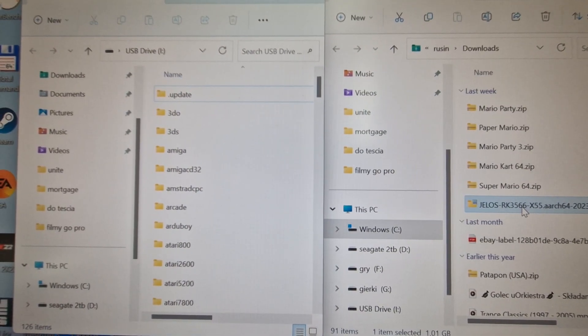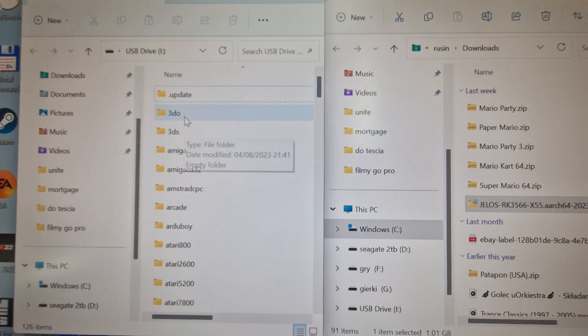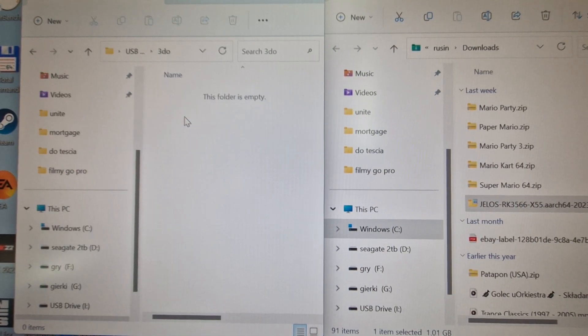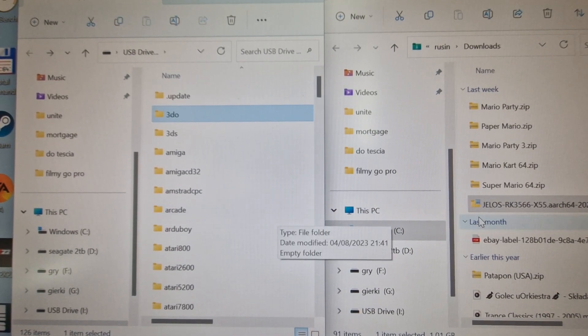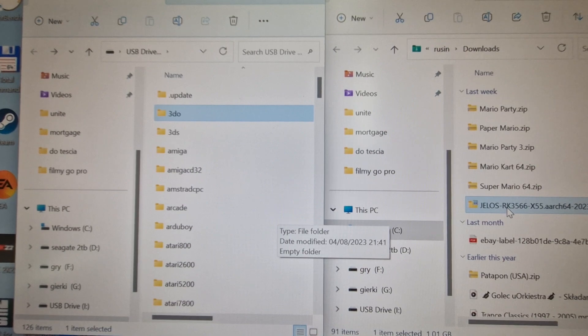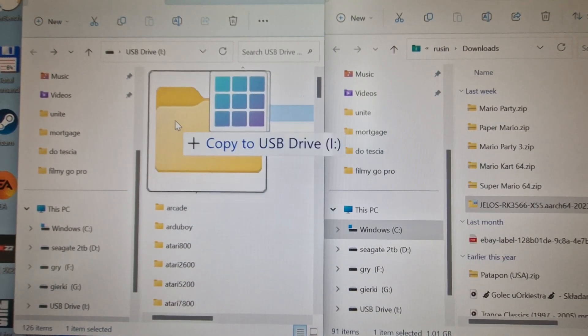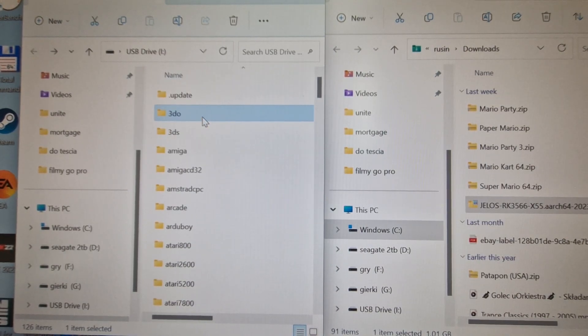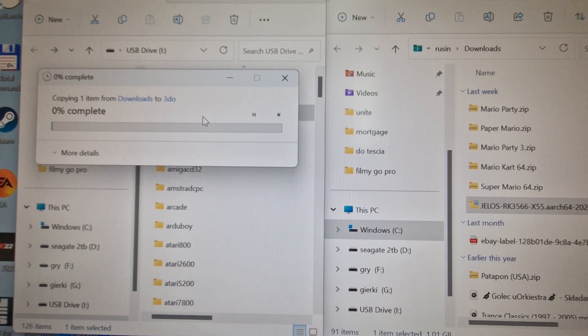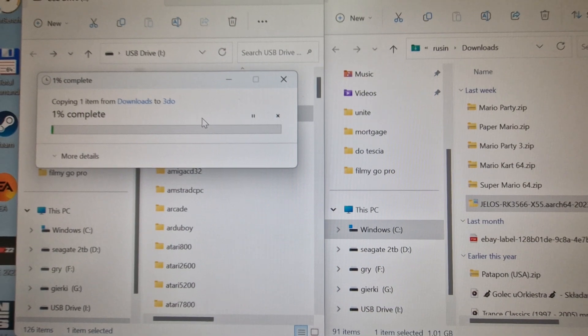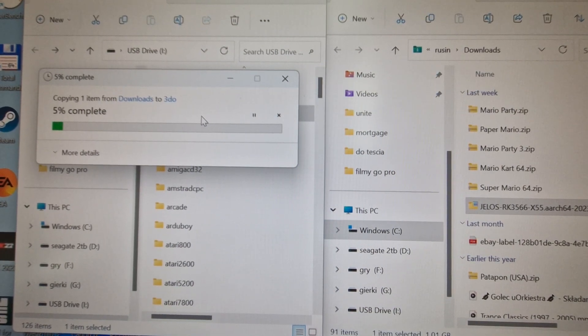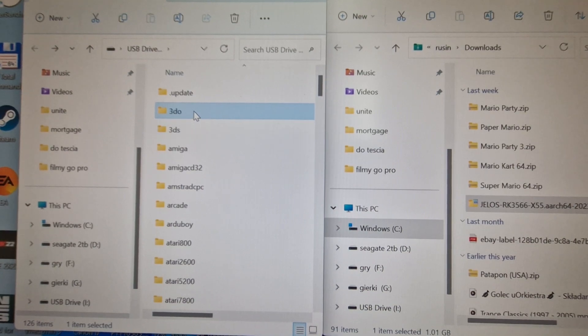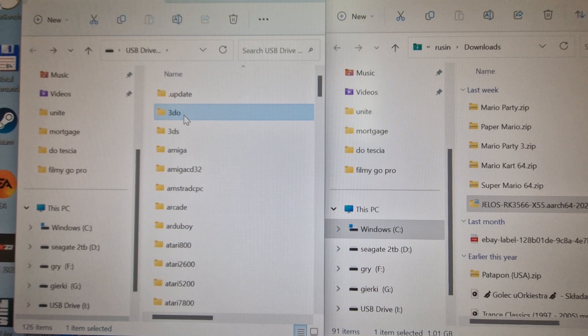We're just moving this to the folder 3DO because 3DO is completely empty and it doesn't matter where you're moving it. It's going to be very easy to find. I'm just taking the tar file to the 3DO section. It's going to copy it, it's going to take a while.